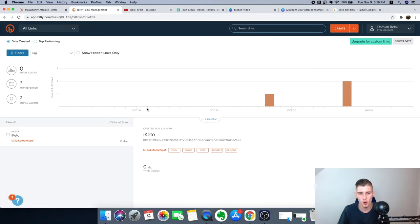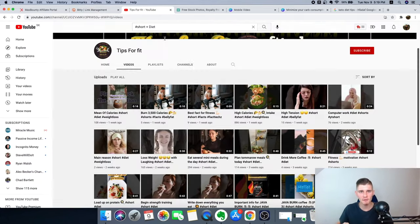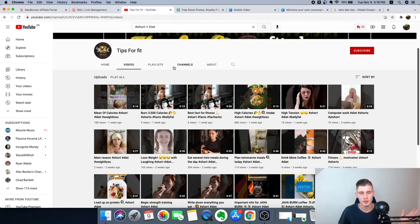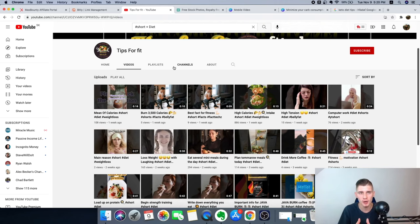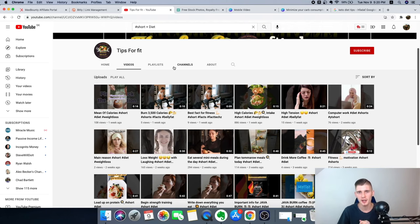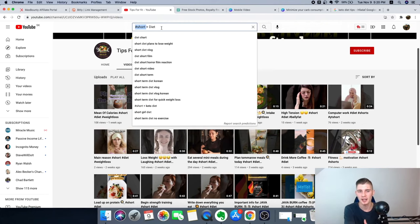We're going to leverage YouTube Shorts because they are absolutely huge this year. YouTube Shorts are 5, 10, or 15-second videos that we'll upload to YouTube to promote our product. You won't be showing your face or voice — we're creating these videos 100% for free using a tool I'll show you. Everything in this video is free; you don't have to spend any money.